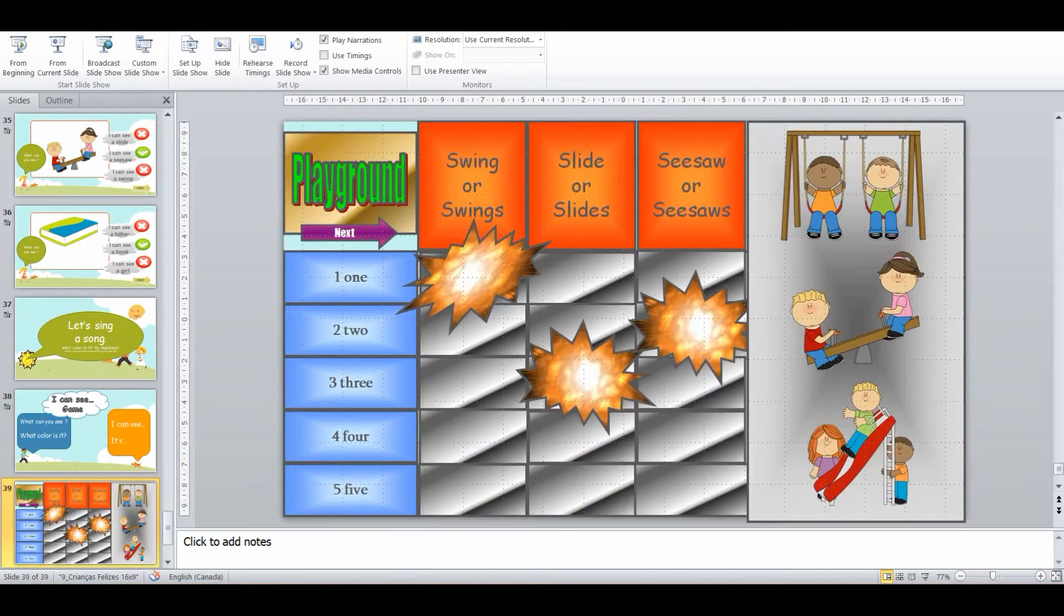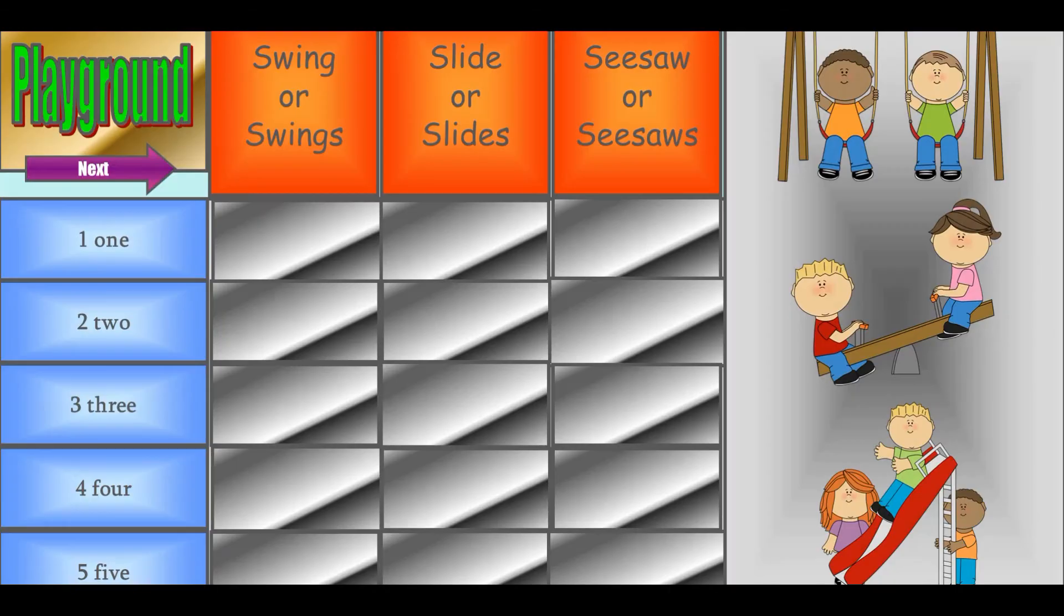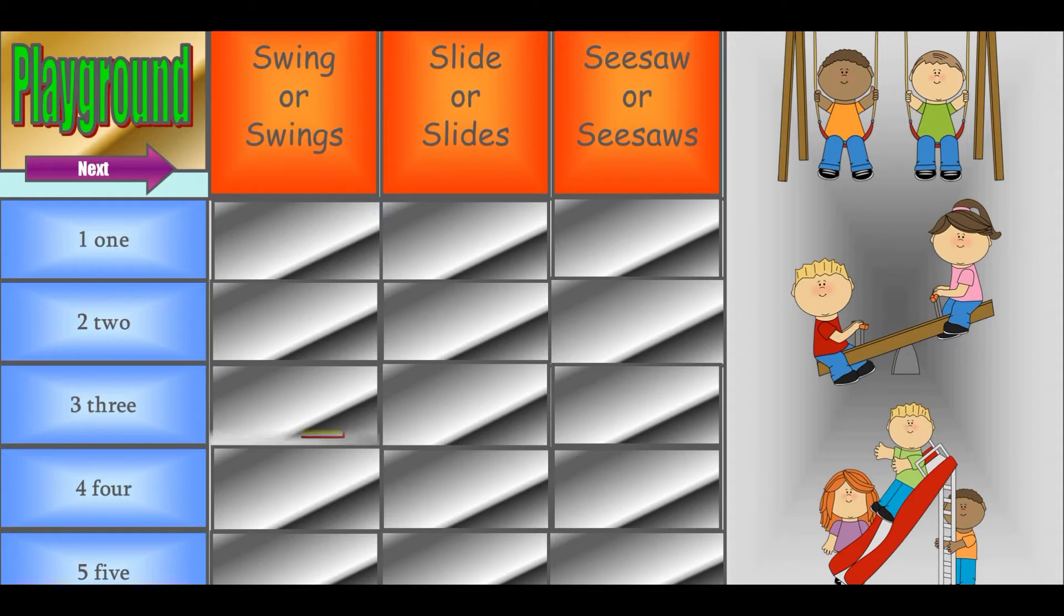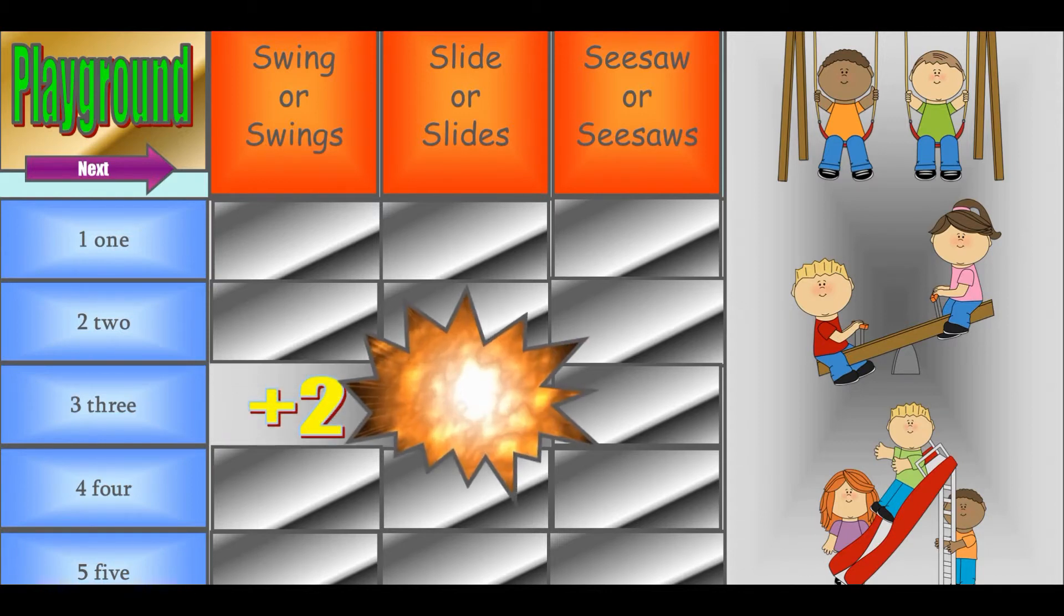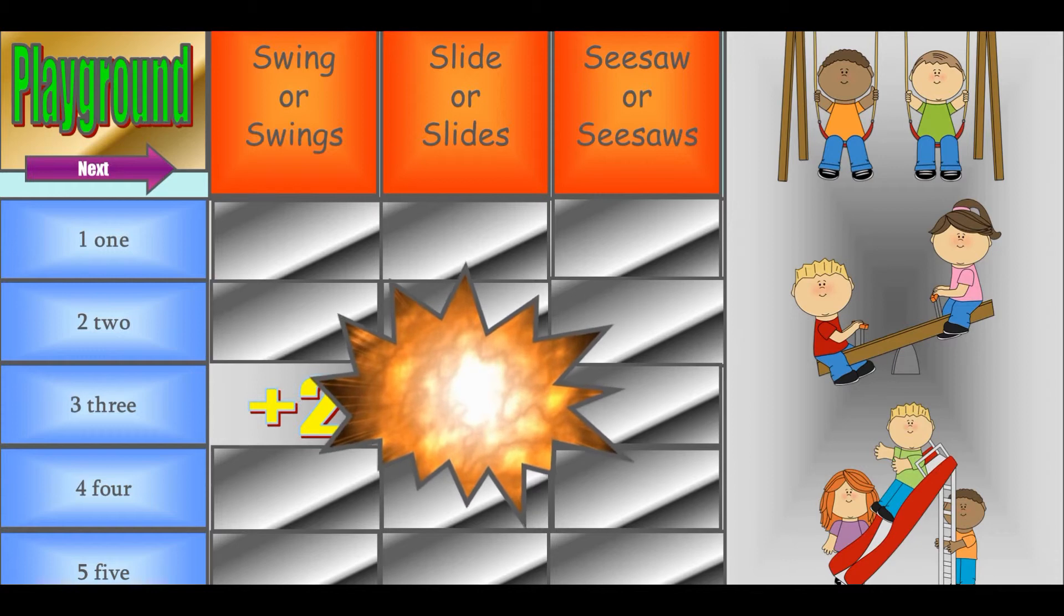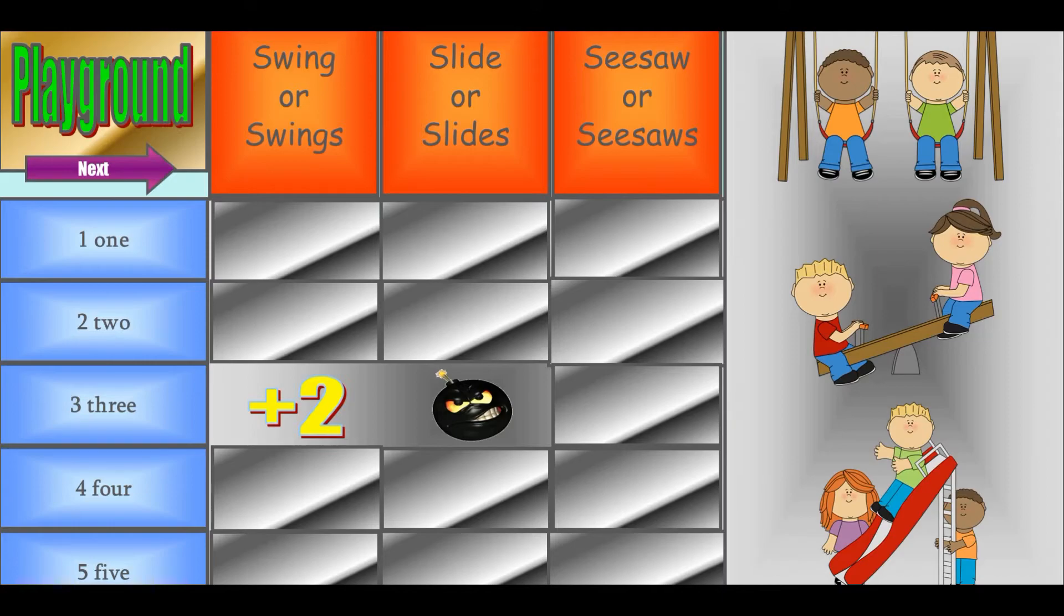And then to finish the class off, we've got this grid selection game. And they have to tell me how many swings or slides there are. And they get points or bumps depending on what particular grid they choose.